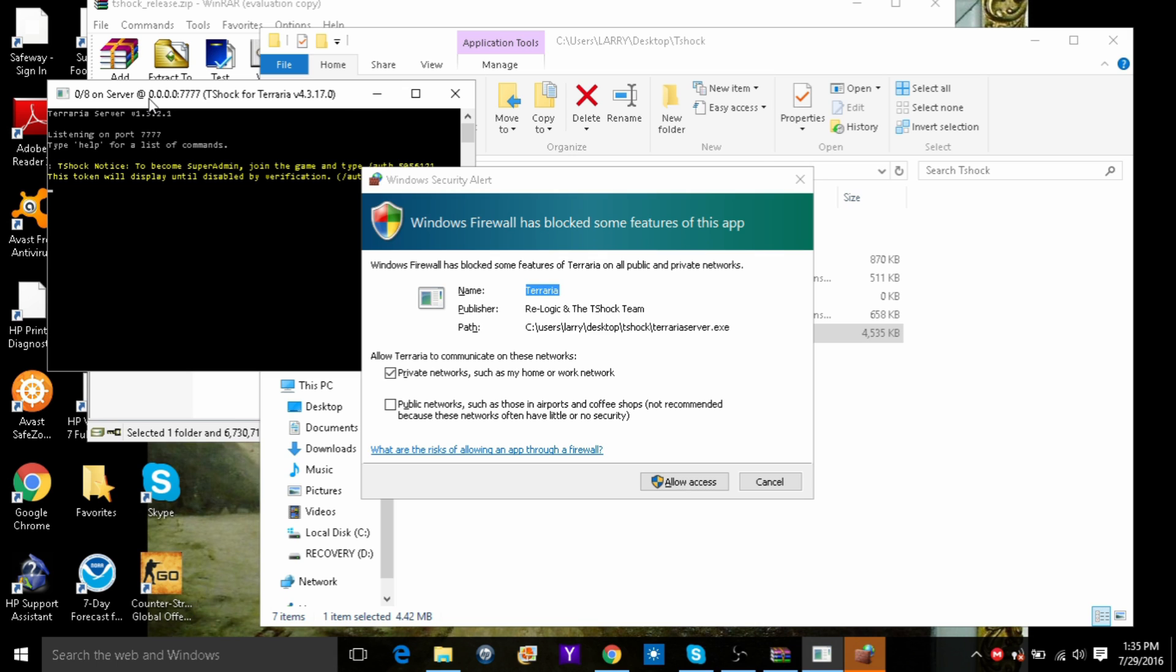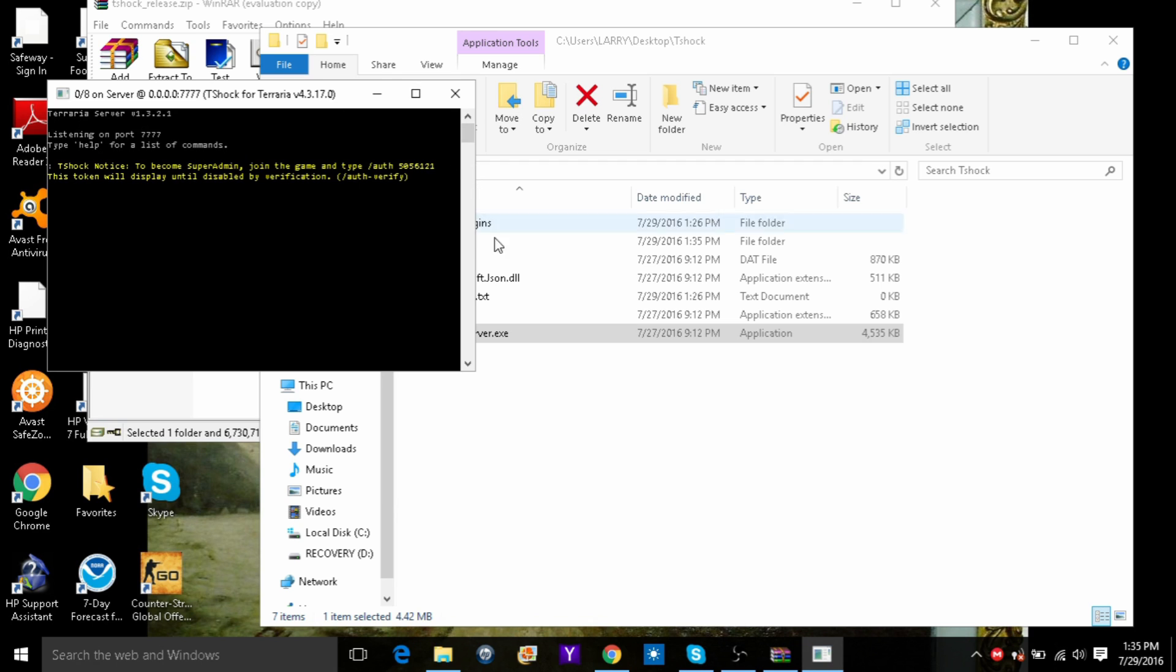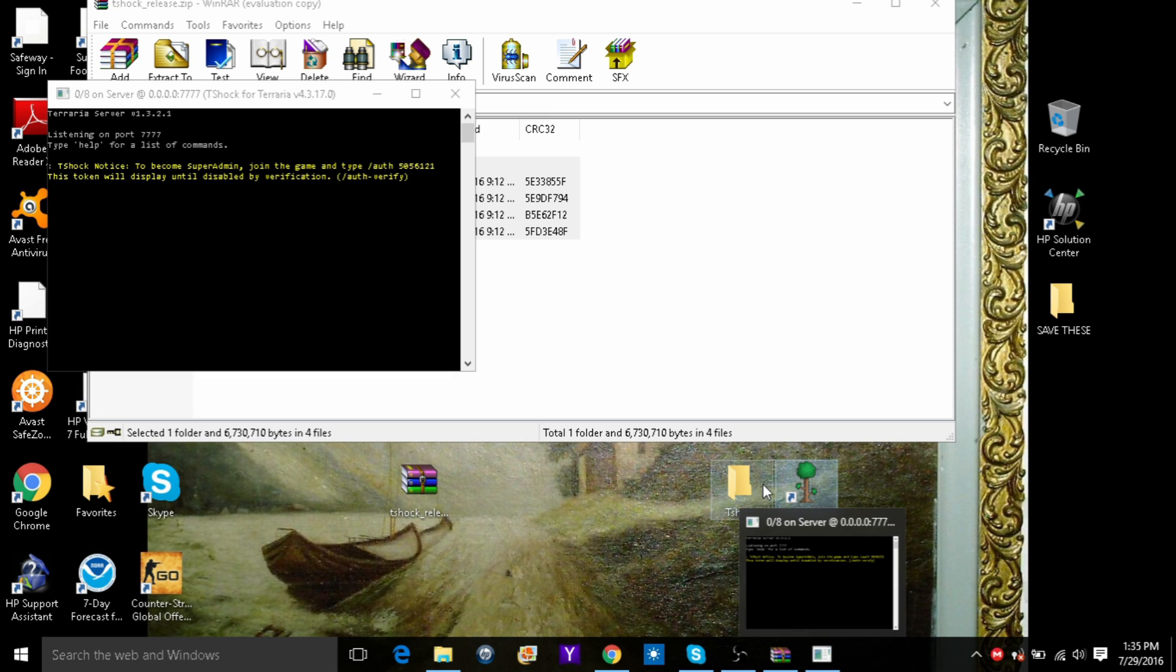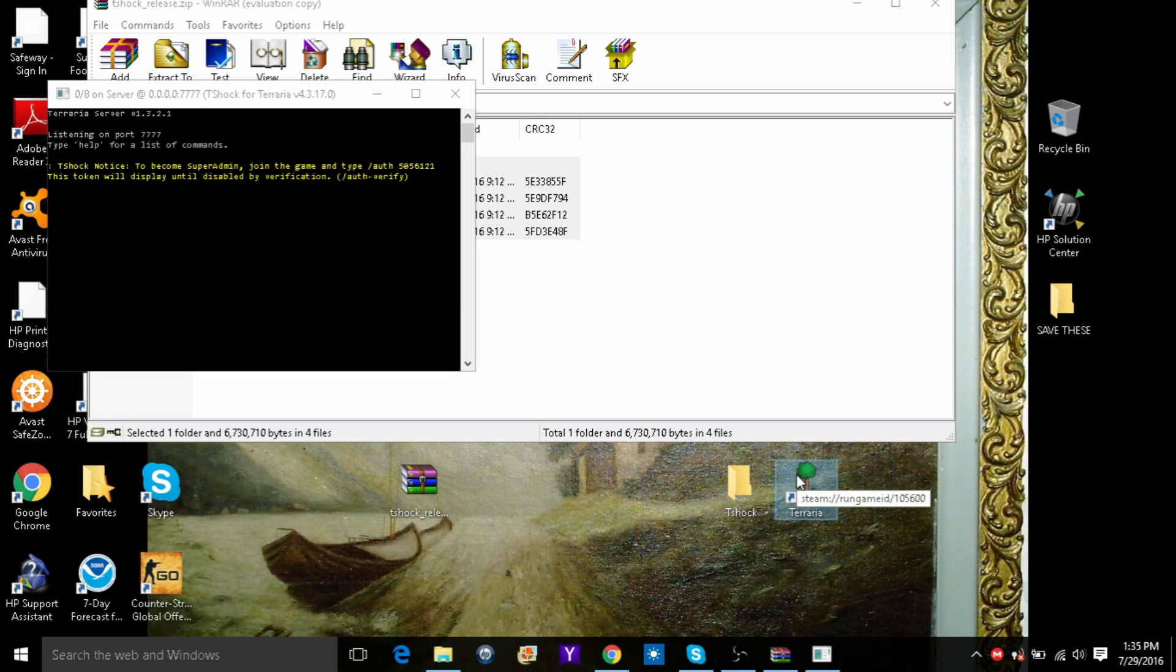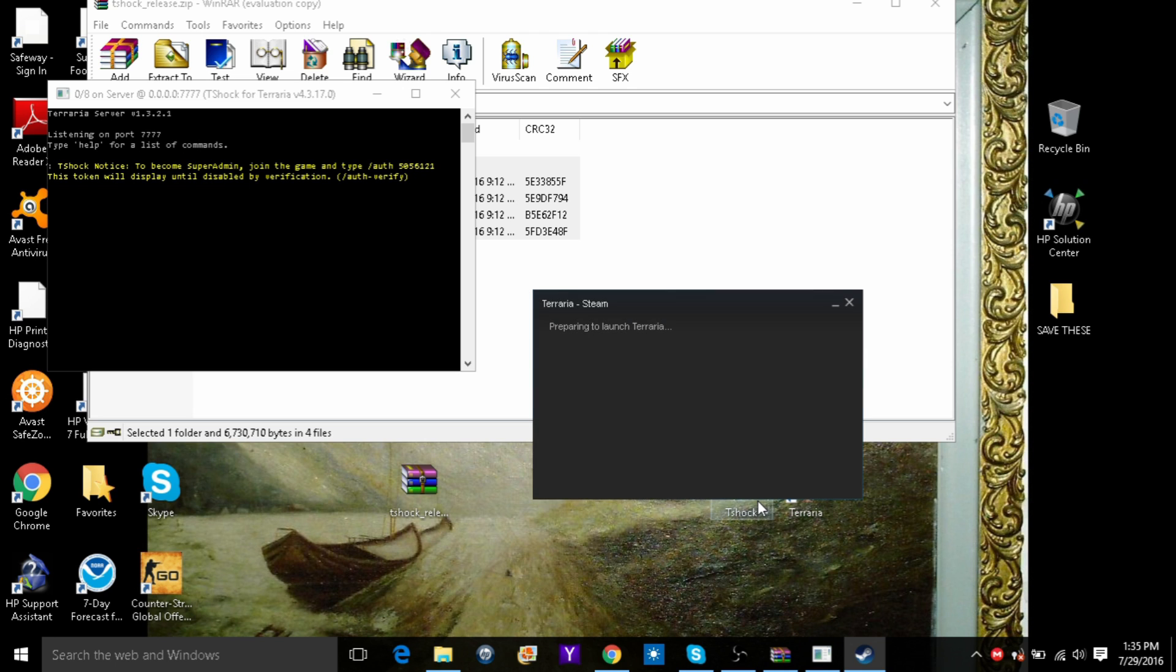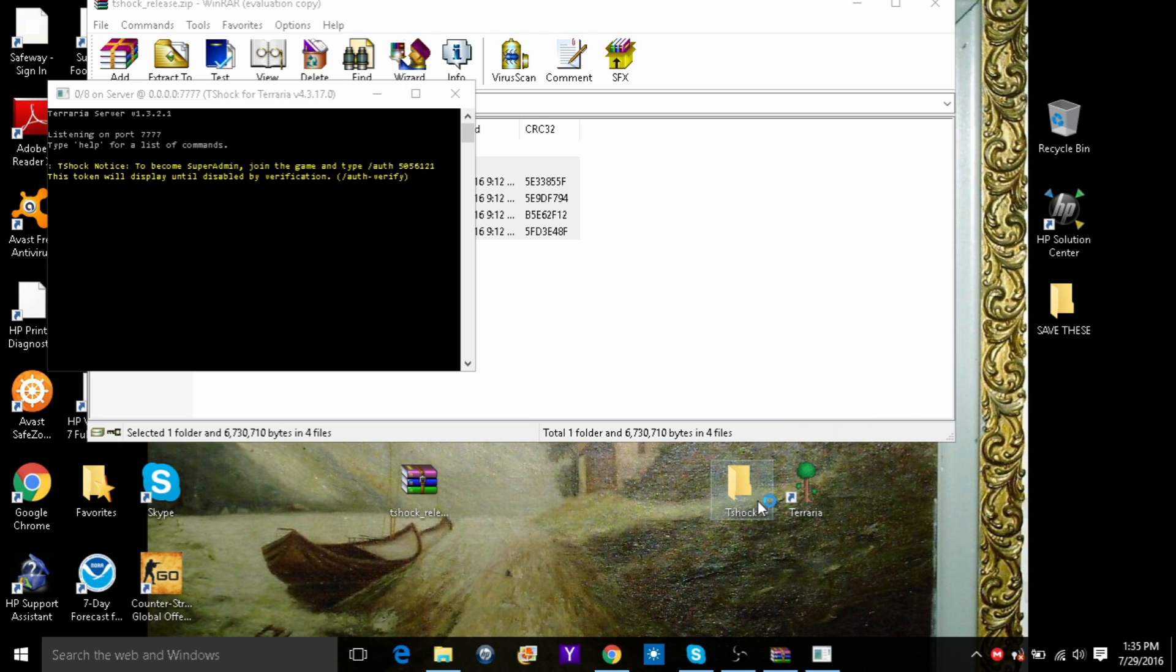Okay, after that, this may pop up, so you just click allow access. And then open Terraria.